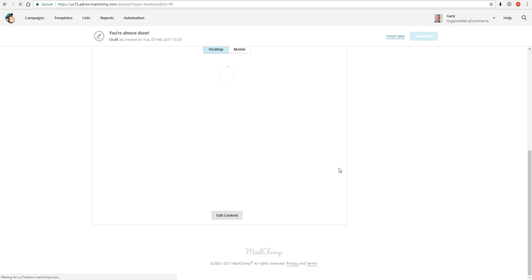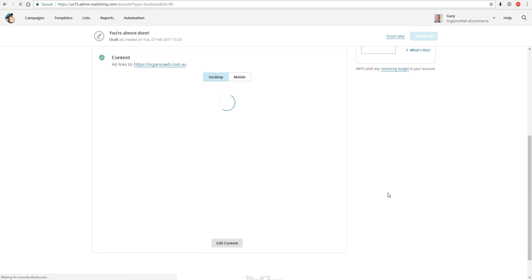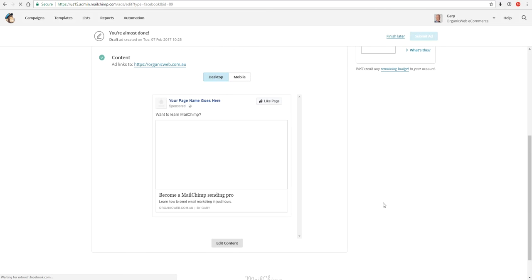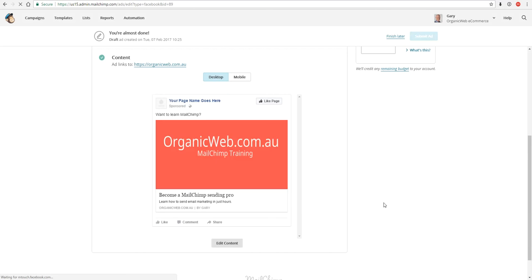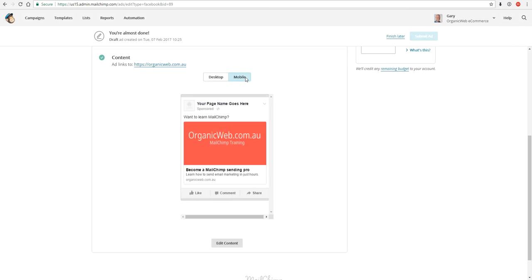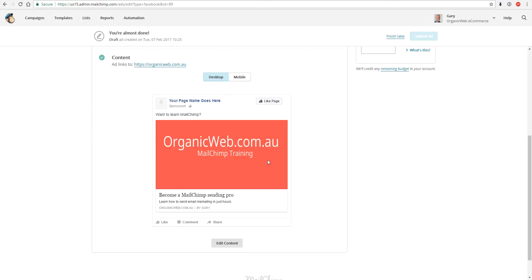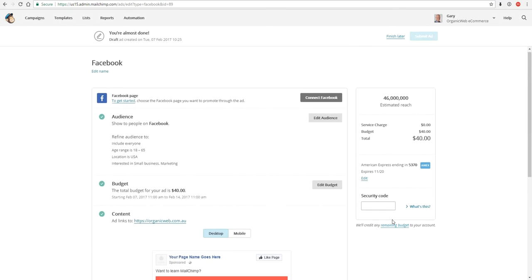There we go. And now I'll see what my ad looks like and I can see what it looks like roughly on a desktop device as well as a mobile device. So there's mobile and that's roughly what my ad is going to look like. And it's that simple.